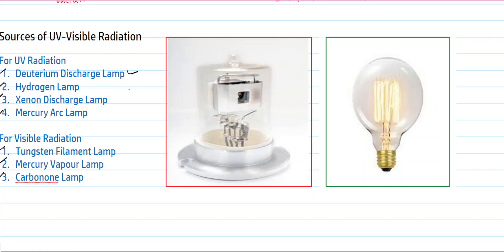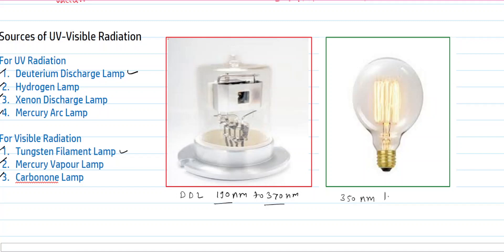The deuterium discharge lamp and tungsten filament lamp are generally used in ultraviolet and visible spectroscopy. The deuterium discharge lamp operates at a wavelength of about 190 to 370 nanometers. The tungsten filament lamp produces visible radiation with a wavelength of about 350 to 2000 nanometers. These two lamps are generally used in ultraviolet and visible spectroscopy.